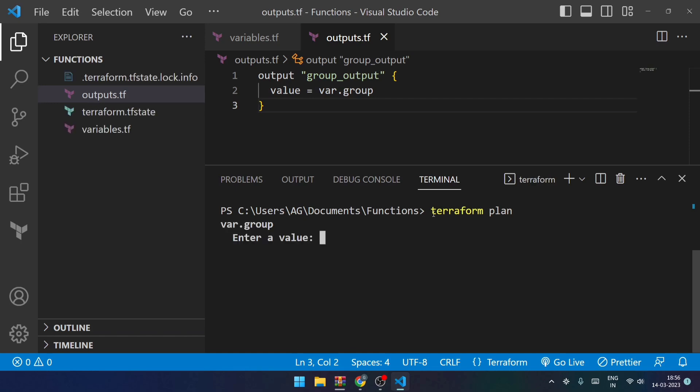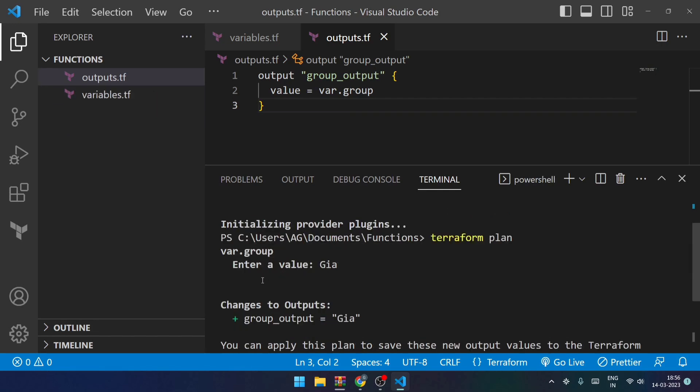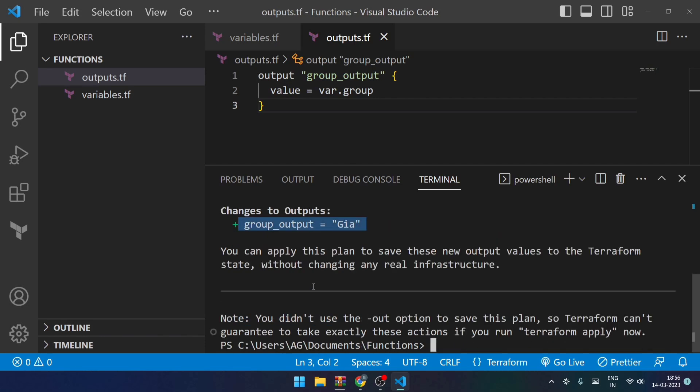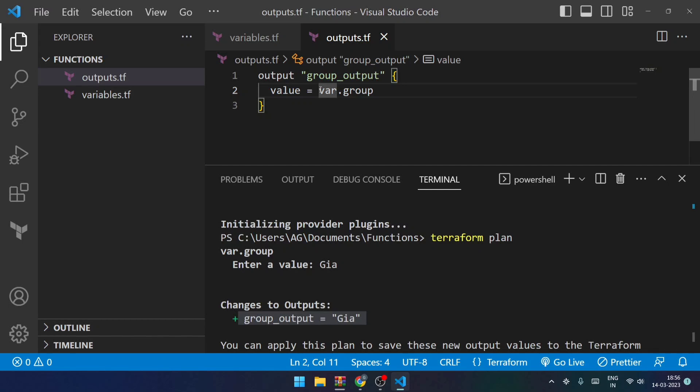Now after this what I'll be doing is I will be planning it with the help of terraform plan command. Now over here I'll try to enter the value as suppose gm. Now in the output you can see that it has printed the same value over here. Now if I want to deal with a function, let's take a function named upper.